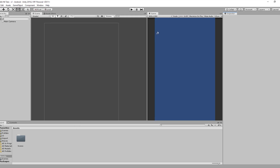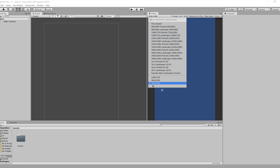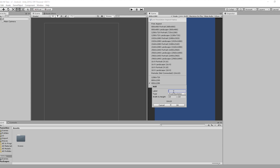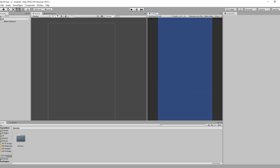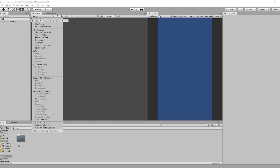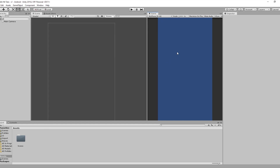Now before we get started, we're going to add a new resolution for our game. I'm going to call it 'My Phone.' Let's change the type from Fixed Resolution to Aspect Ratio, and type 9:16 or 9:19 as you want. Make sure that you are in the Game section, not the Scene section.